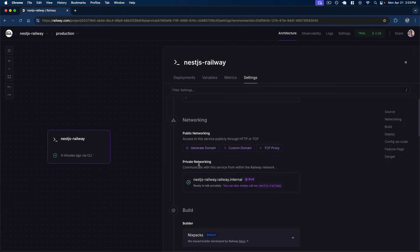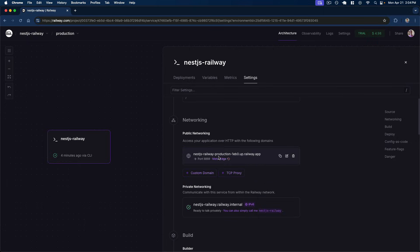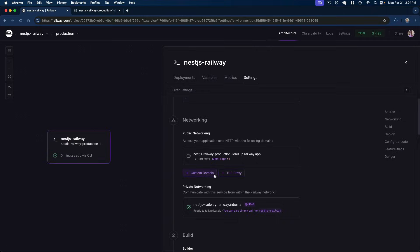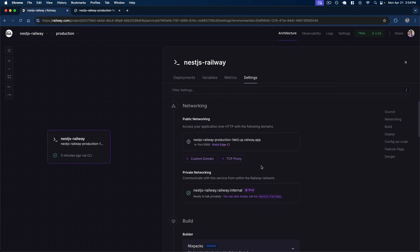We can also expose our application over the internet. On the public networking tab, we click 'Generate Domain', which creates a test domain for us. We can now open this in our browser and we have a production internet URL exposing our application — in under 10 minutes. We see the hello world response from our Nest.js server exposed over this test domain. We can also configure a custom domain or use a TCP proxy if our application is on a different port.